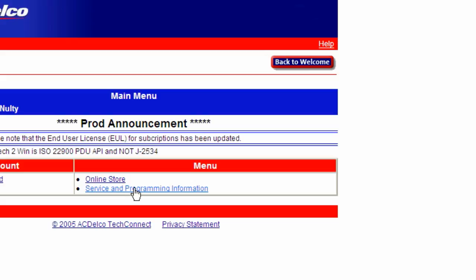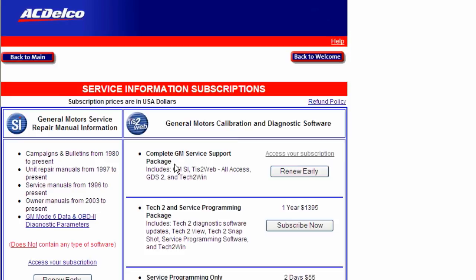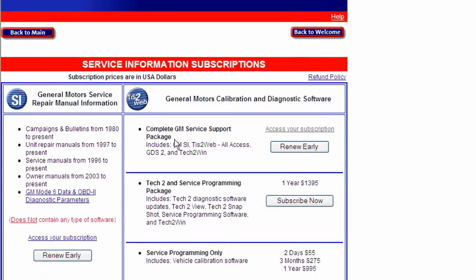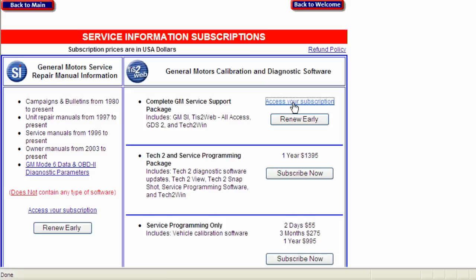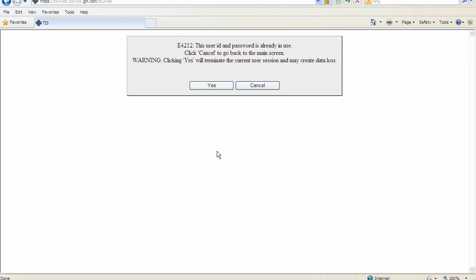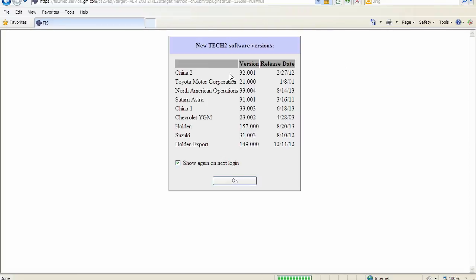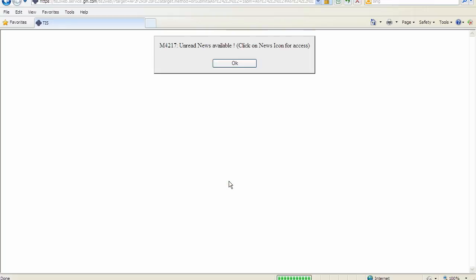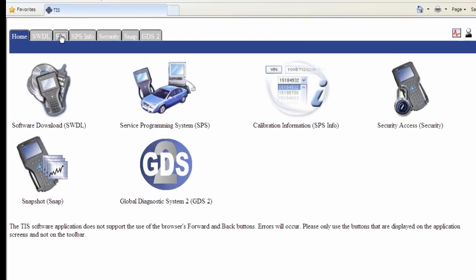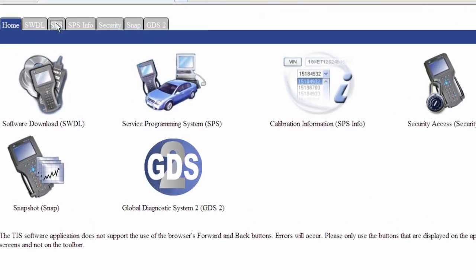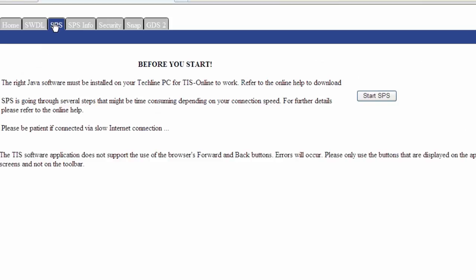Click on Service and Programming Information for a list of prices for subscribing to the programming service. If you have already purchased your subscription, you can click Access Your Subscription. This will take you to the TIS SPS screen. Click on the SPS tab to start the application.